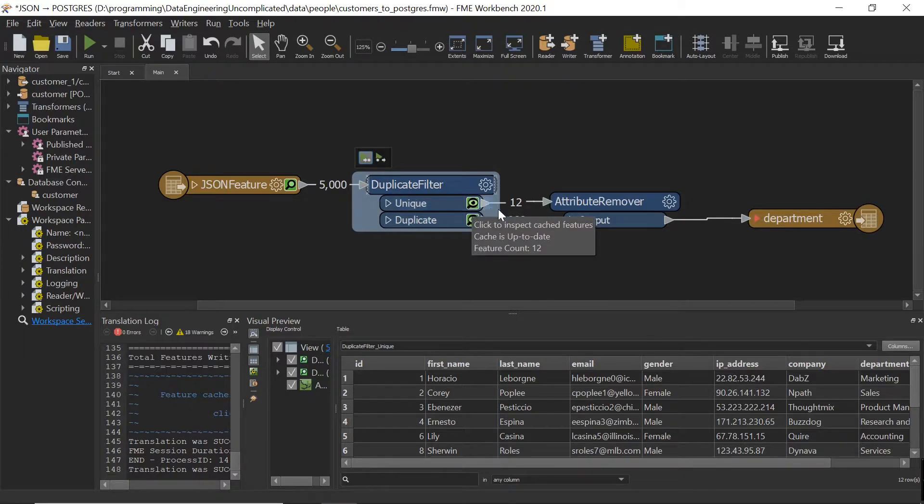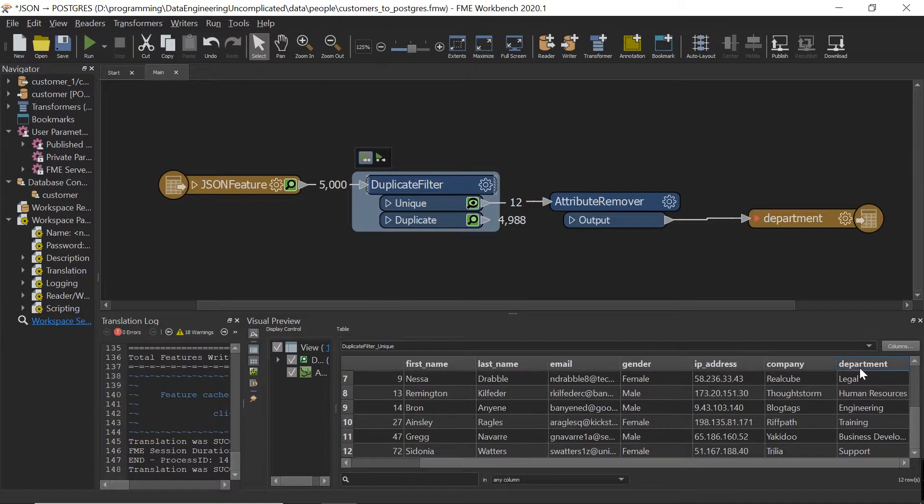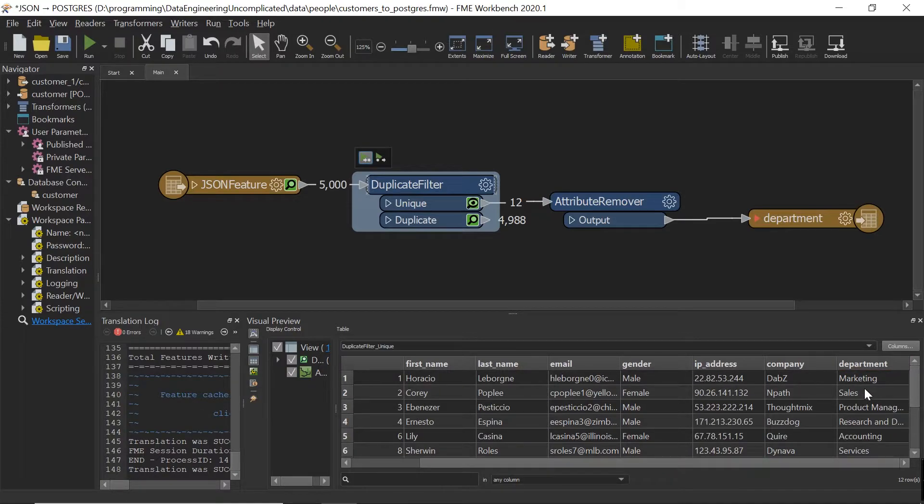So that's perfect. So now if we look at it, out of these 5,000 records, we only actually have 12 departments.